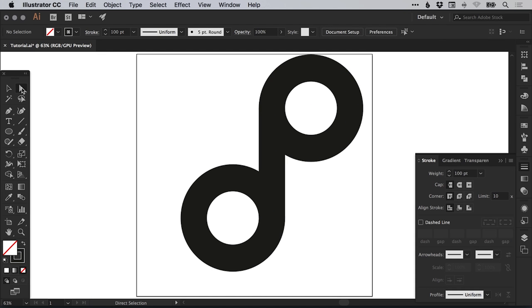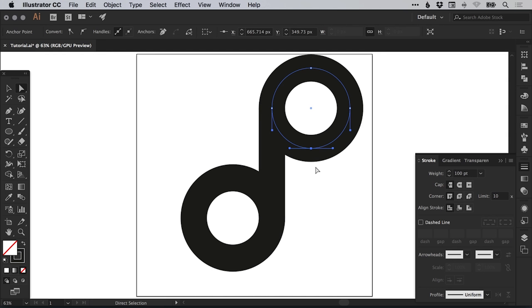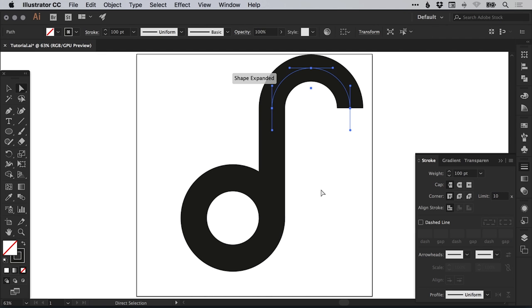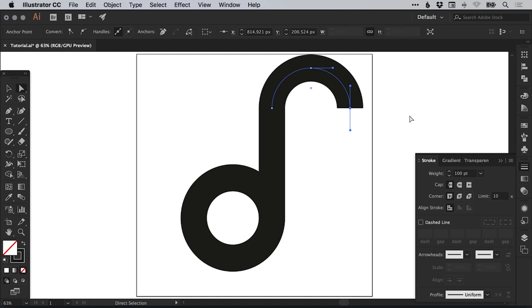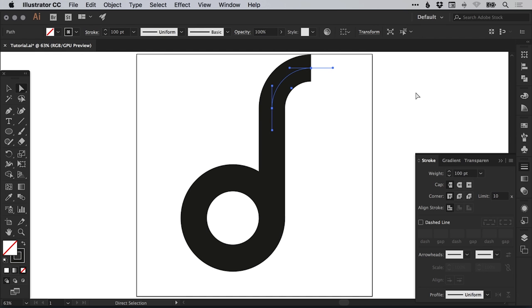Next, select the direct selection tool. If you hover over this second circle we've created, we can see the path and the anchor points. We're going to click on this anchor point here, this bottom one with the direct selection tool and select delete or backspace. We can then click off anywhere else to deselect that shape and click on the right anchor point and do the same again. Hit delete or backspace. So we're just left with this quarter now.